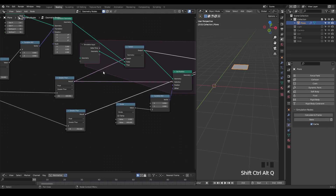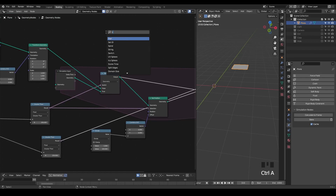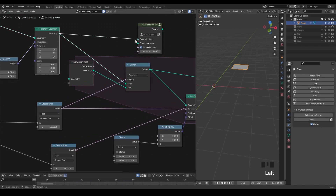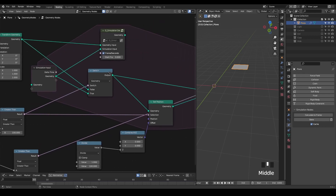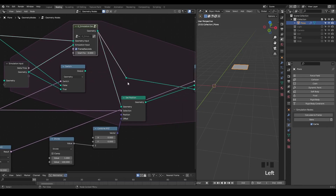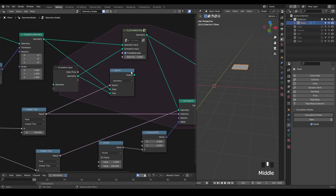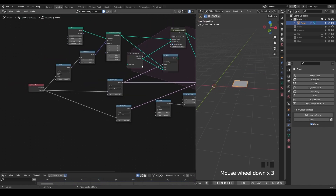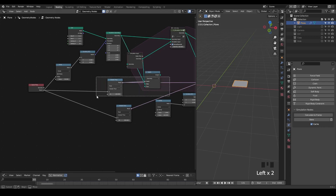I just want to share the preset, which you can download for free from the link in the description. It's called a simulation switch — it basically replaces this switch node. We have these geometry inputs, we have these simulation inputs, and we replace with the set position. You can set a start frame; so if I want to set the start of simulation at 100 frames, this saves about three nodes in this scenario.